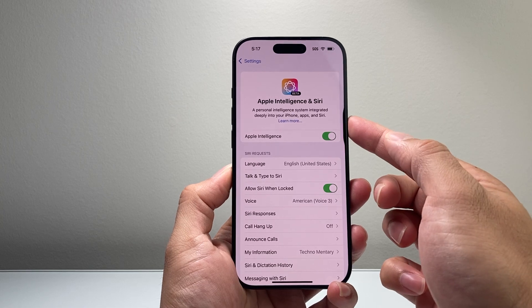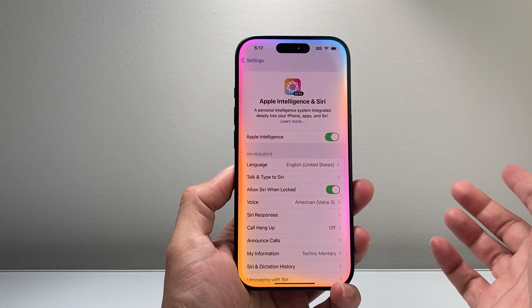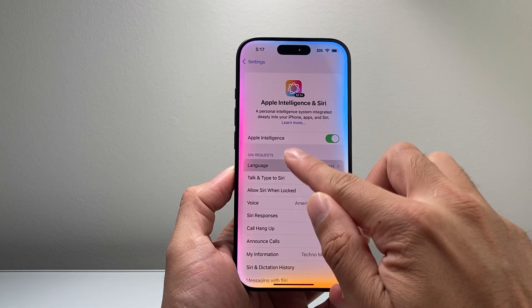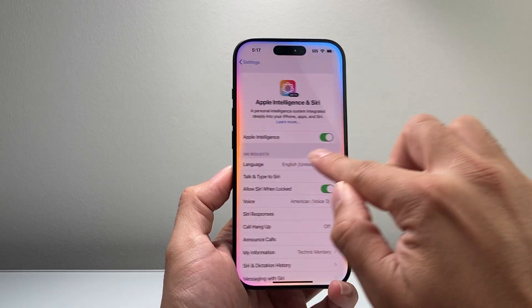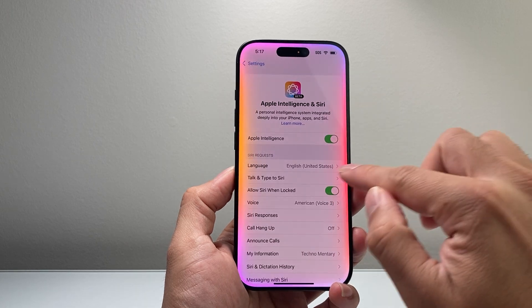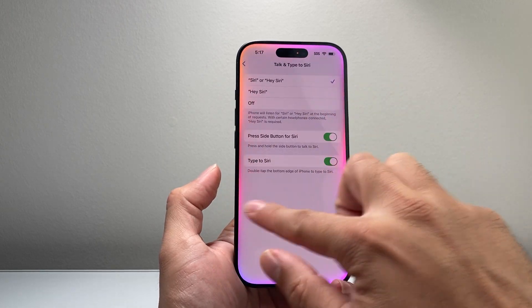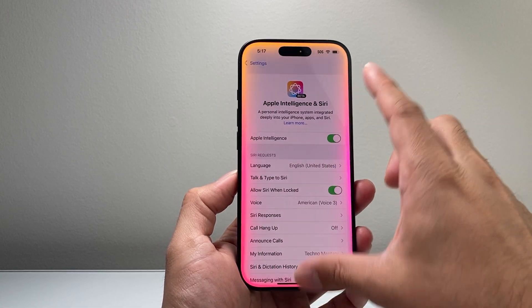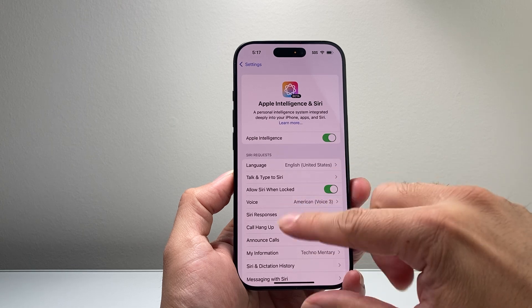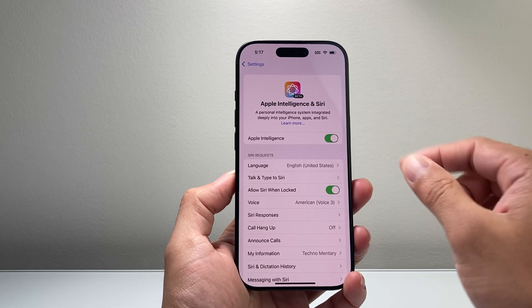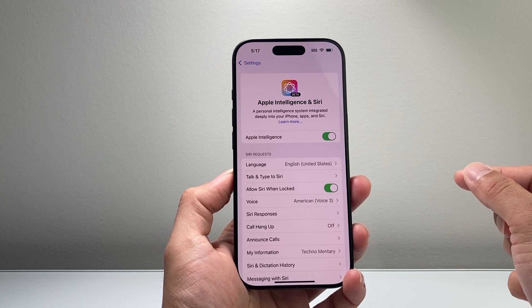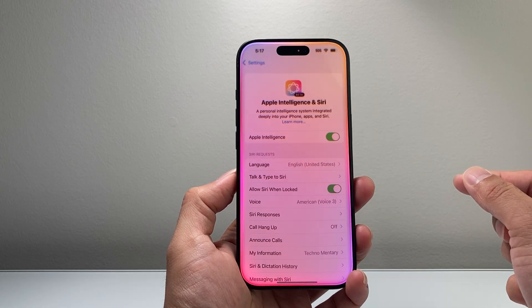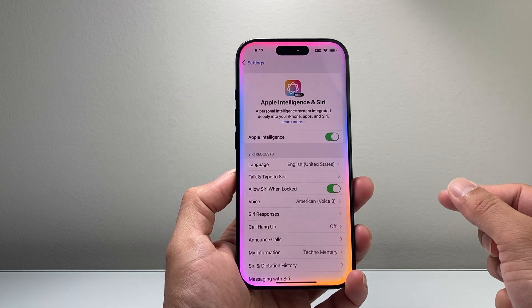And then when you turn it on, as you can see here, you can press and hold to activate it. Or if you have Hey Siri turned on or Talk to Siri, it will also activate it. And then to stop using it, you just get out of it. Hey Siri, can you tell me about Apple Intelligence?